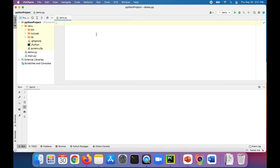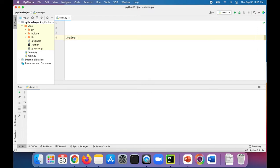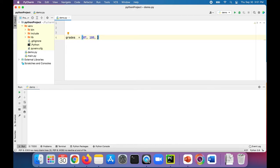Let's do an example of multiple function output in Python. Let's say you had a list of grades and your grades are 87, 100, 99, and 72.